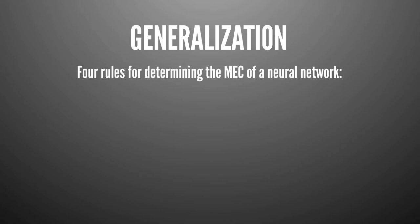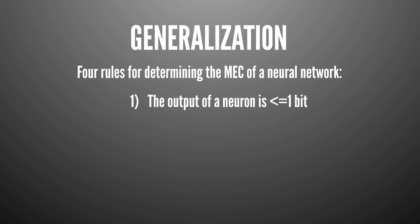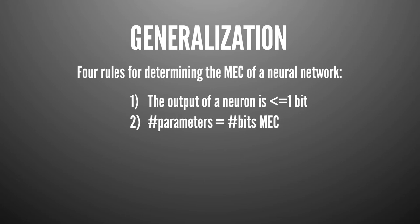Rule number one is the output of a neuron is maximally one bit. That's intuitive while it fires or it doesn't fire right. We have this inequality here with the dot product and it's either greater than or not greater than the threshold. And it's obviously maximally one bit. It's one bit if and only if the two output states are equiprobable, which never happens. So this means it's actually maximally one bit. Number two is, and I said this before, the number of parameters is the memory equivalent capacity in bits. Again, I refer to McKay there.